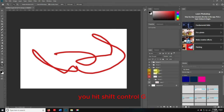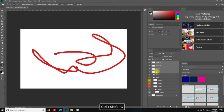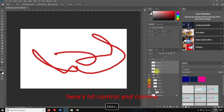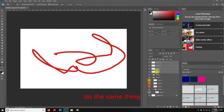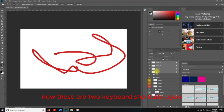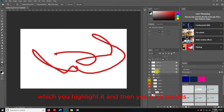If you don't want the layers grouped, hit Shift+Control+G to ungroup. If you want to hide the layers, hit Control+comma — that will hide them. Hit the same thing to unhide. If you want to lock the layers, Control+backslash will lock them. These are two keyboard shortcuts I didn't even know before I researched this.